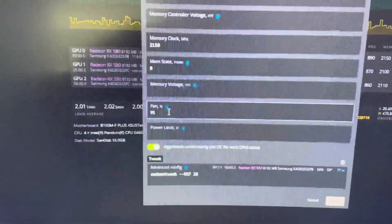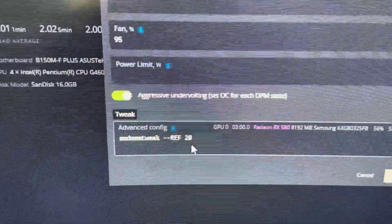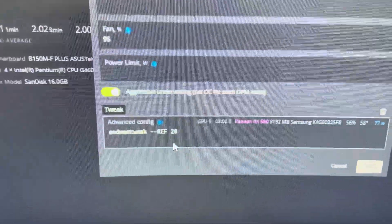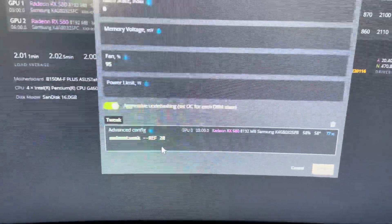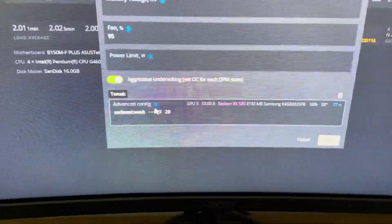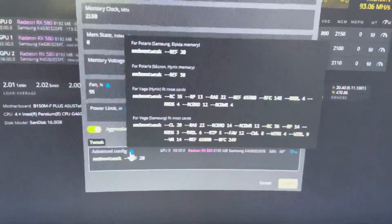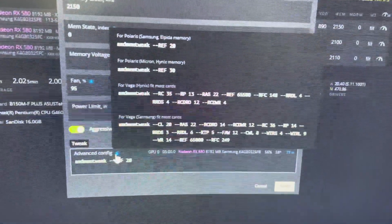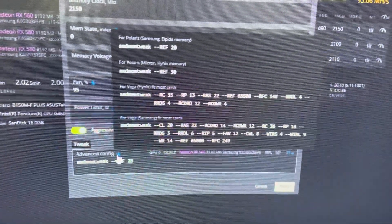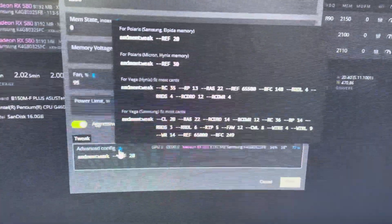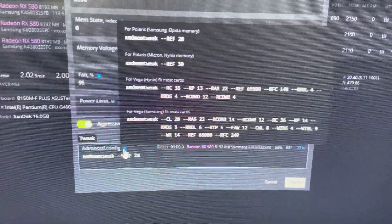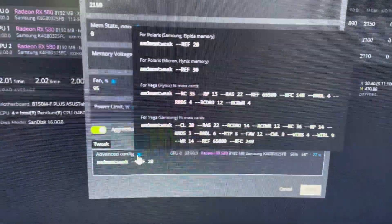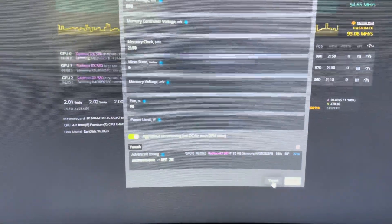This is a memory tweak. If you hover over the little question mark, you can see for different Polaris memories you have different reference commands. Same thing with the Vega series cards. You can add these commands in and it gives you different memory timings. The memory timings bring the wattage down quite a bit.